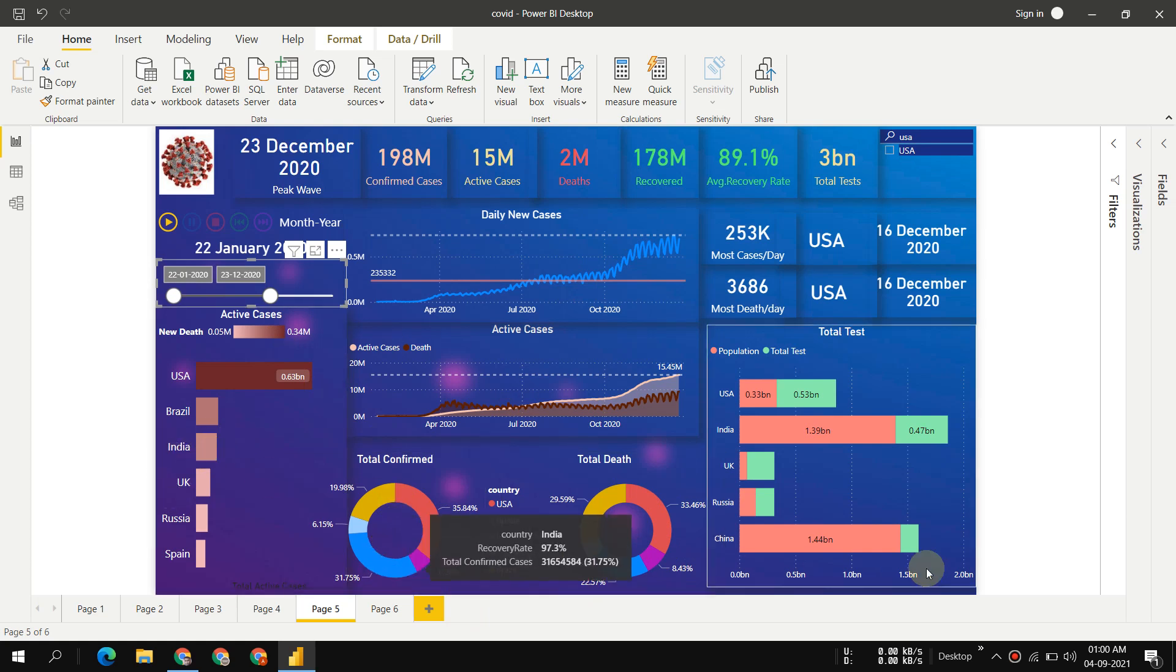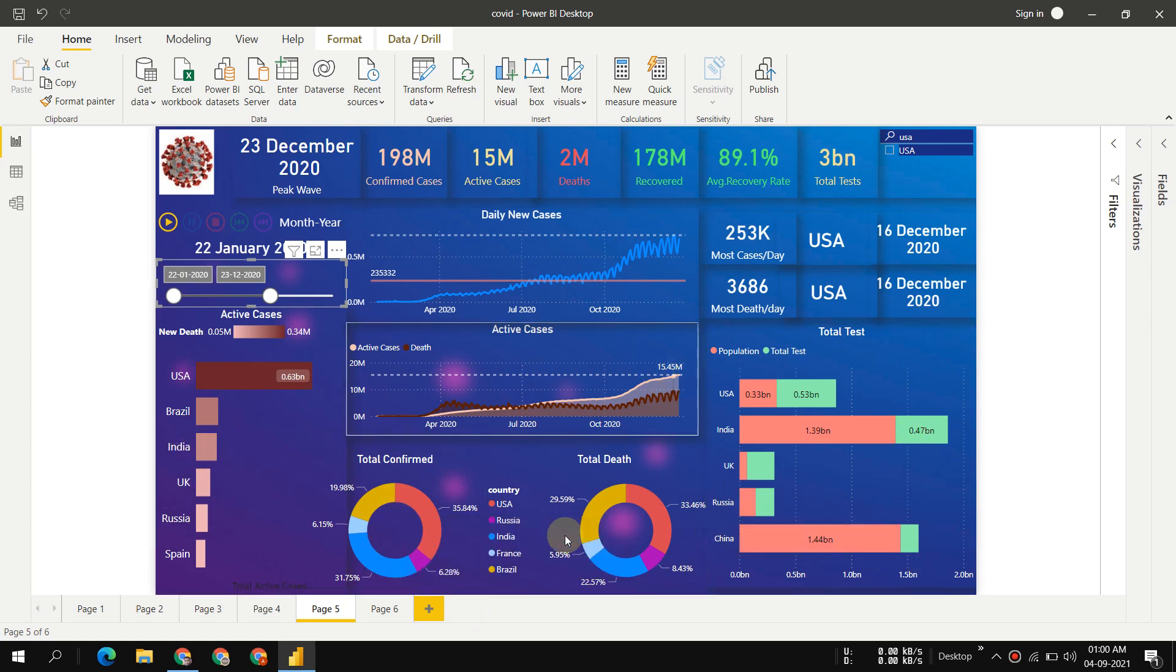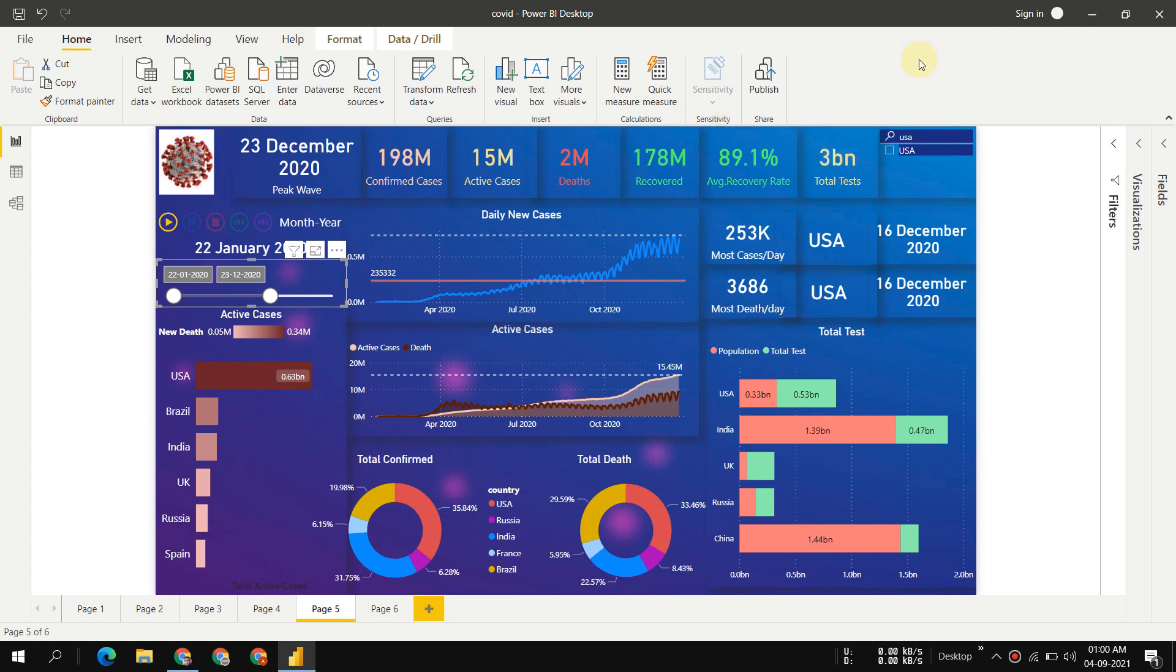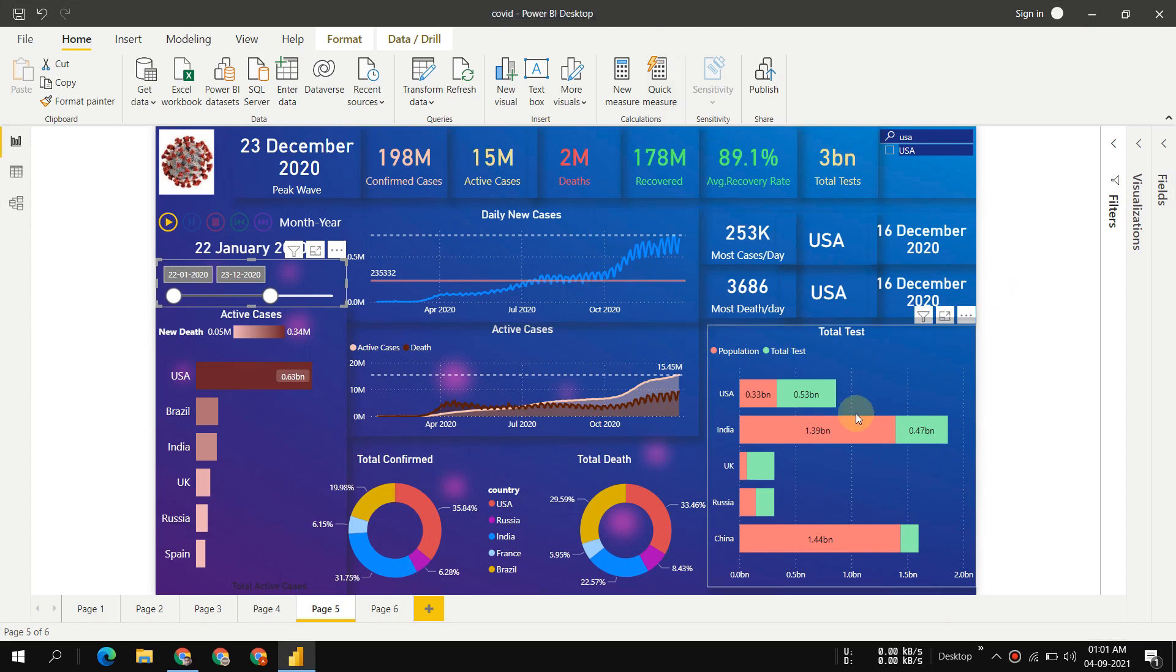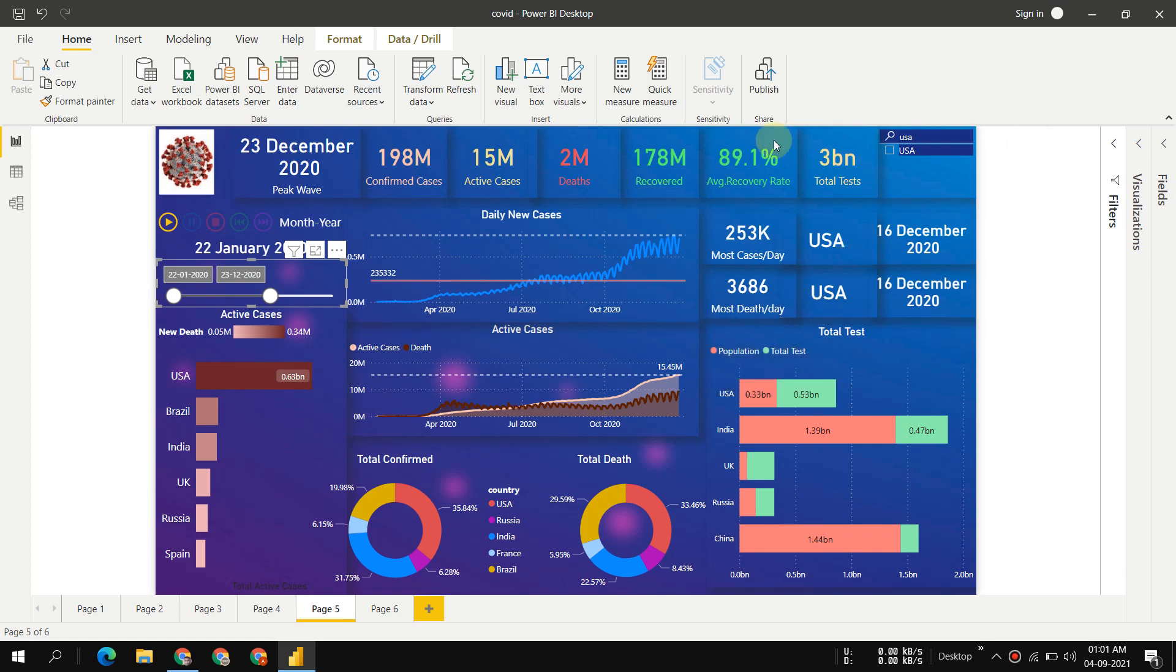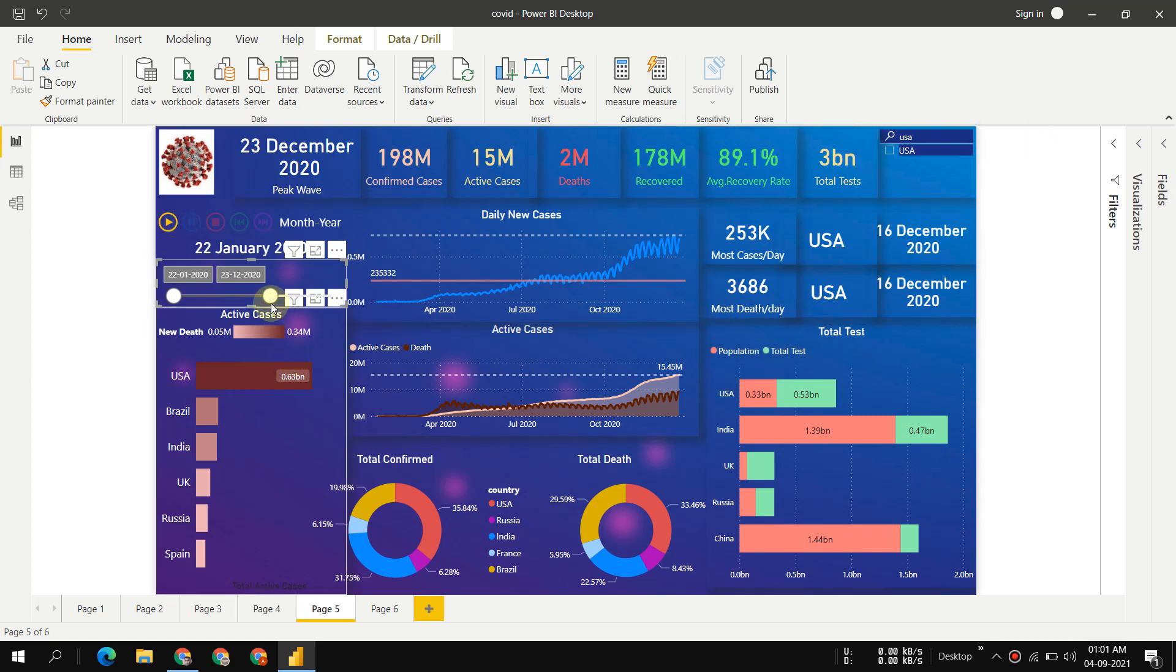Hopefully you understand all these things. I will drop the link of this nice-looking dashboard in my description box. You can download from there along with the dataset. I'll leave everything in the description box.